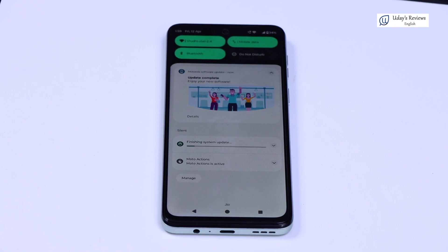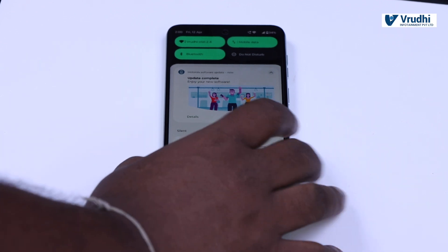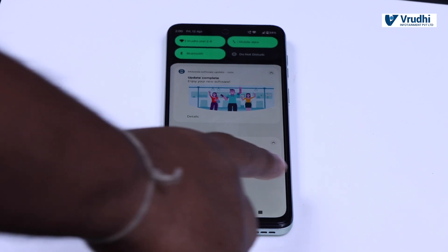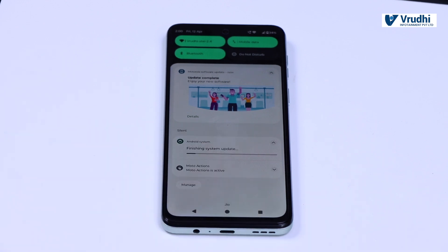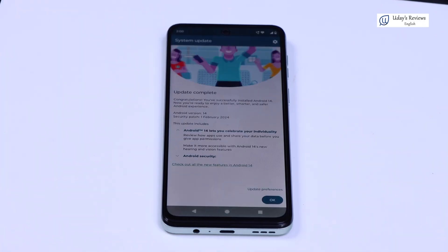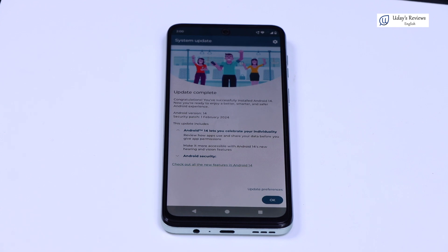You can see the update is going on in the background. It is saying 'Finishing system update'. You can see the progress bar going here. The update has been completed.